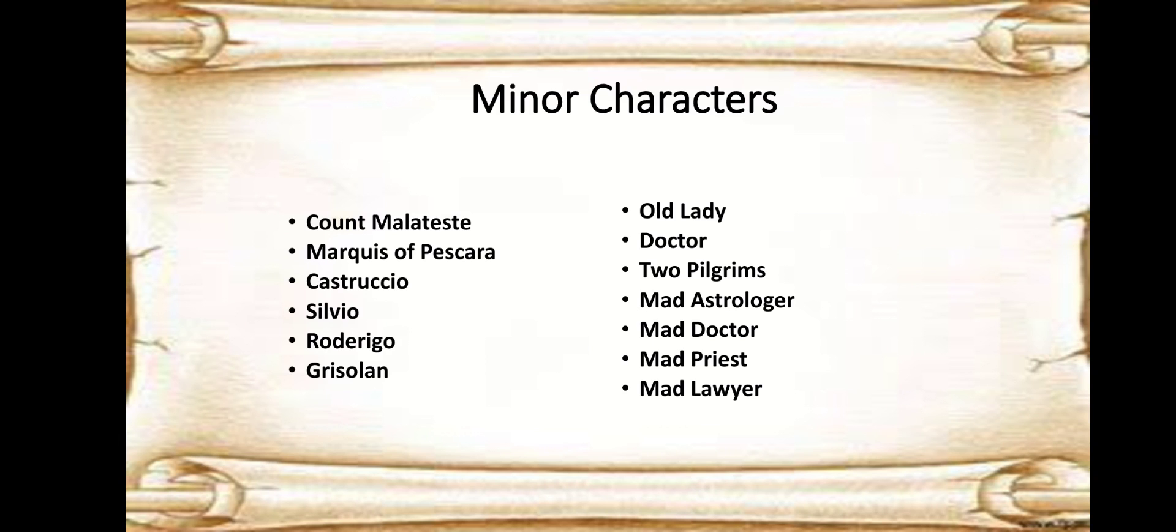Then we have the old lady who is actually helping with the child deliveries of the Duchess. We have the doctor who treats Ferdinand. We have pilgrims, we have the mad astrologer, we have the doctor, mad doctor, mad priest, mad lord. So these are some minor characters that appear just towards the end of this play.